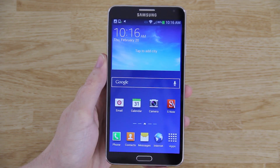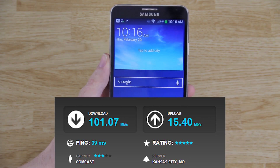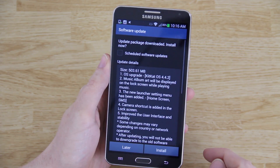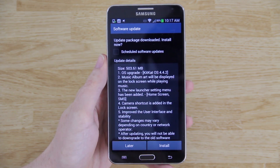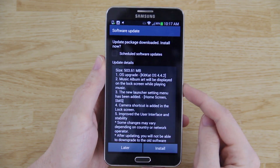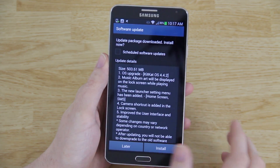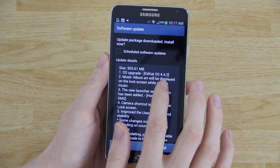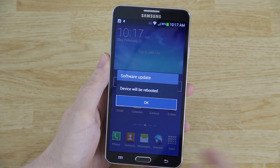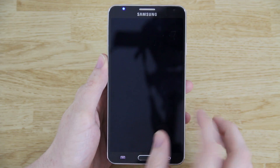After waiting about 45 minutes — their servers were getting hit hard — the firmware downloaded. It was 503 megabytes. If I can acquire a ZIP you can just put on your external SD card and apply via stock recovery, I'll do that so it won't take as long. The upgrade includes Android 4.4.2, camera shortcut, improved user interface, and more. I'll go ahead and hit install, and we'll see how long the update takes.